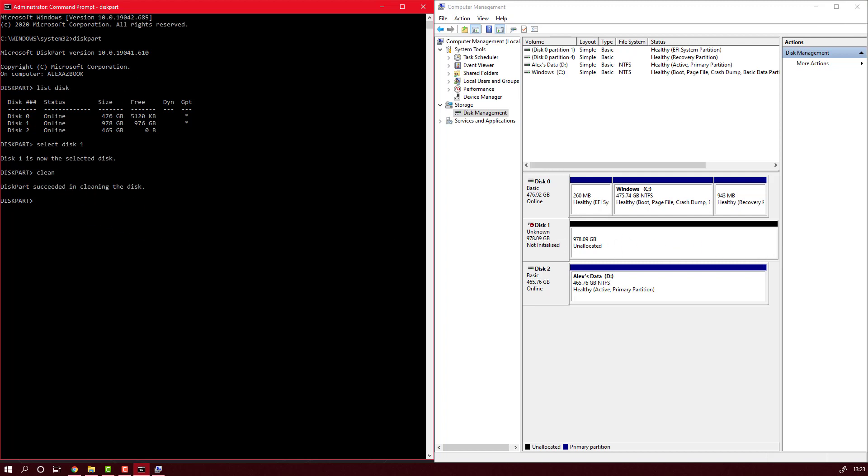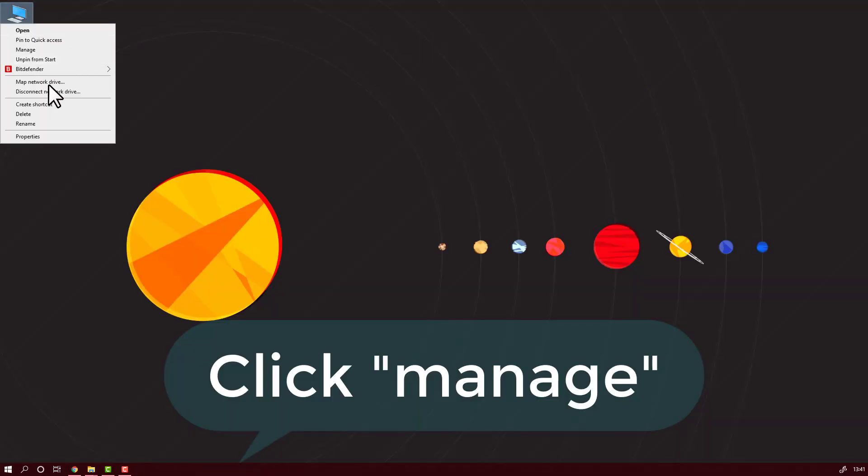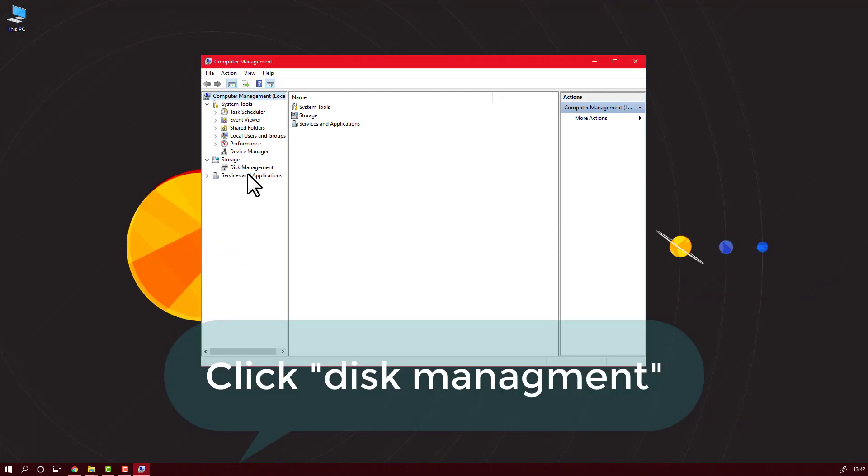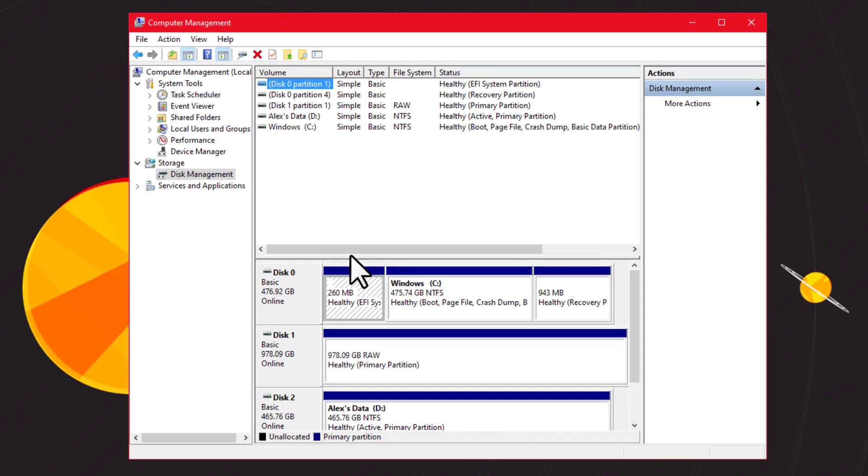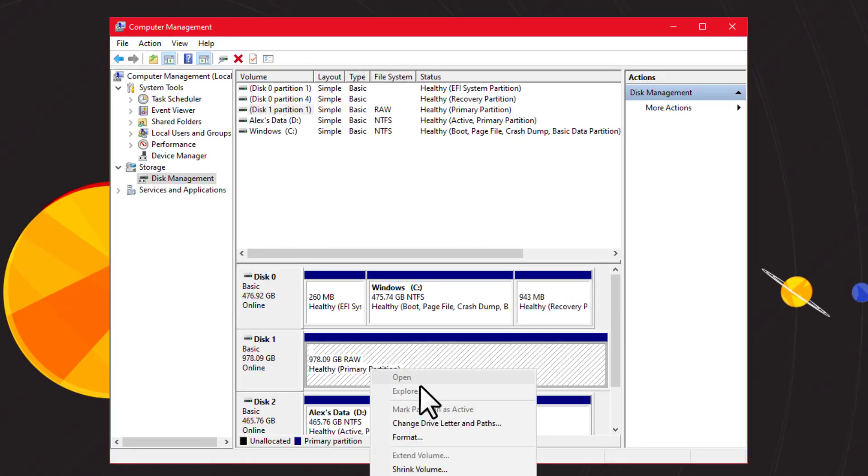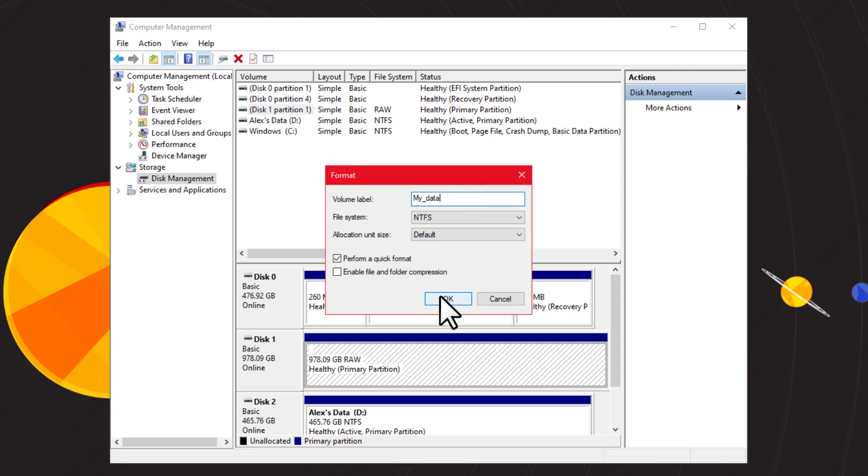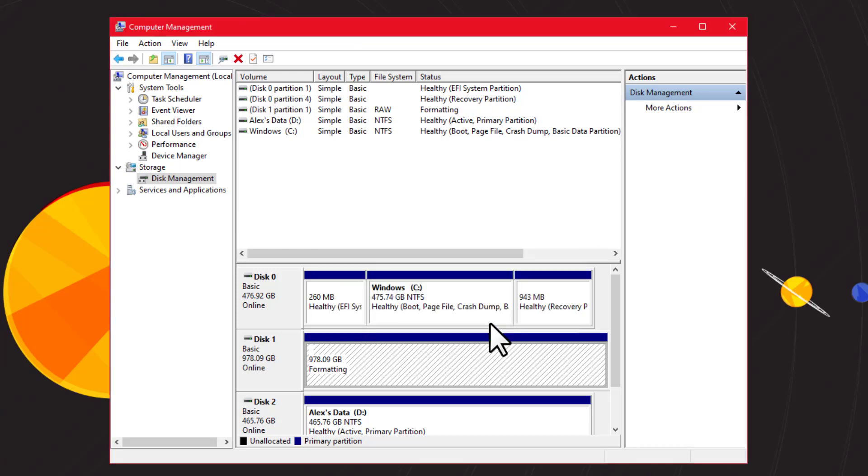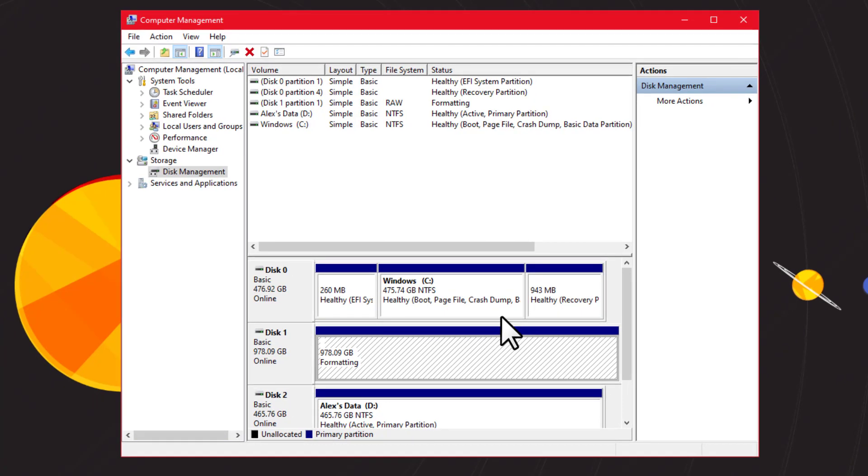Now in order for this to appear in my computer, I will follow the next steps. Again, Manage, Disk Management. Here I will have to create new volume, but first I will format. I will write a name for my disk, 'My Data' in this case, and I will hit format. You will have to wait a little bit until it formats the disk.